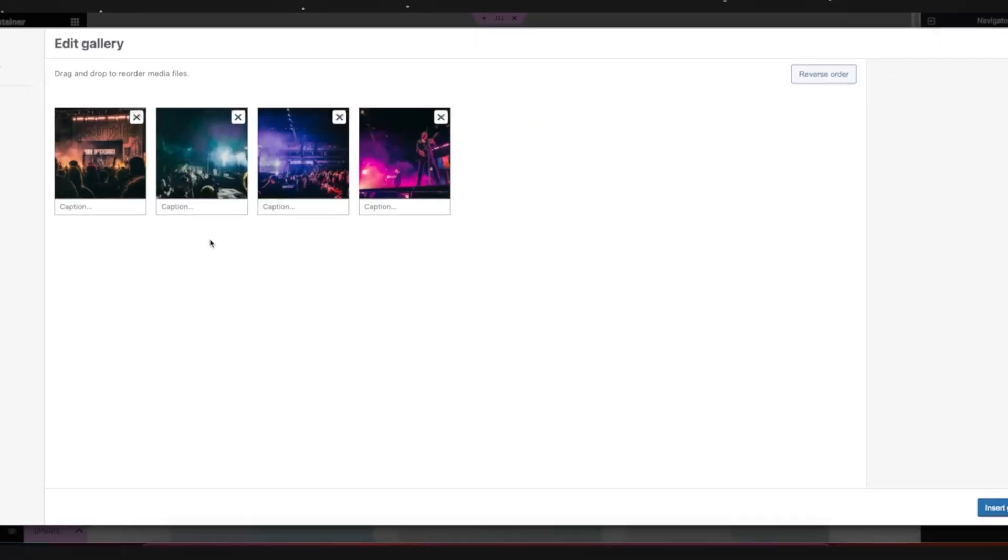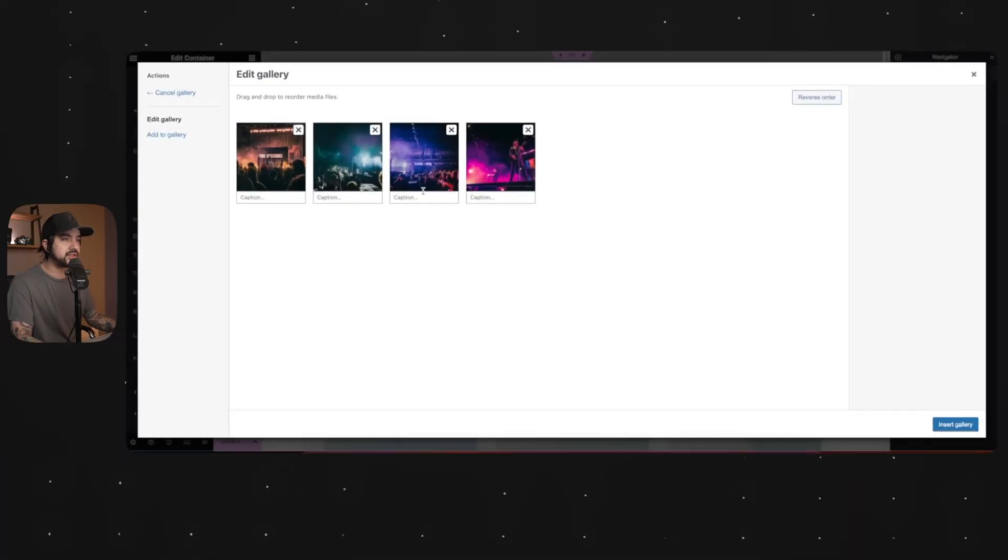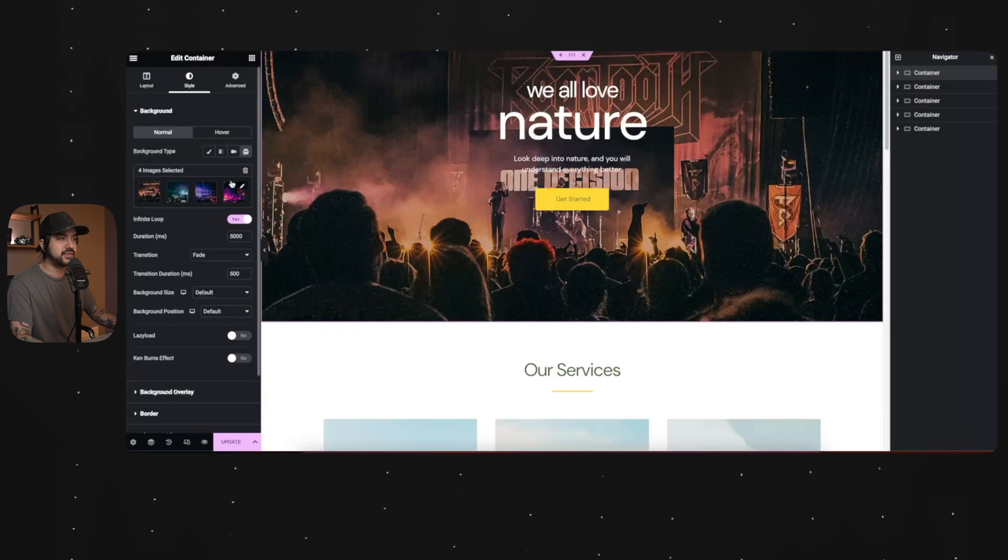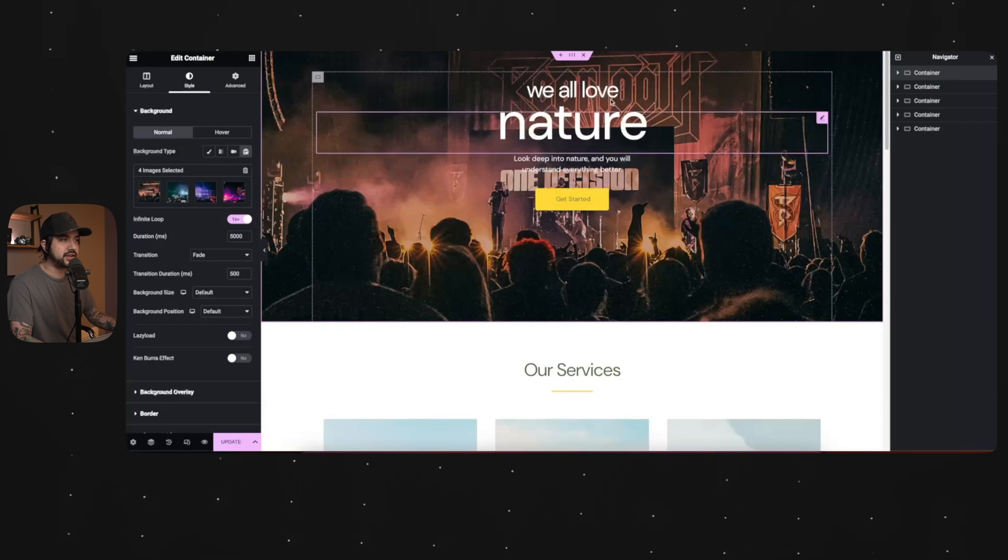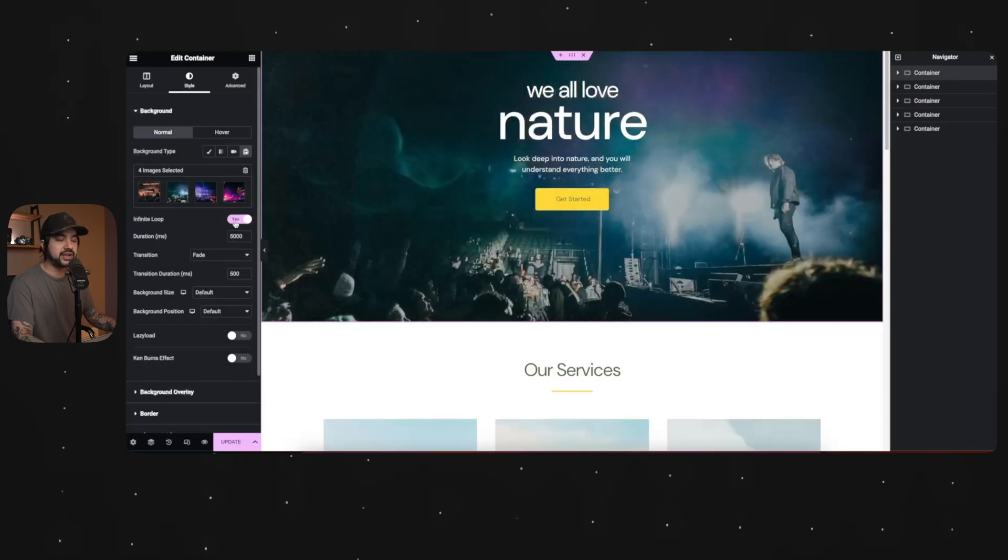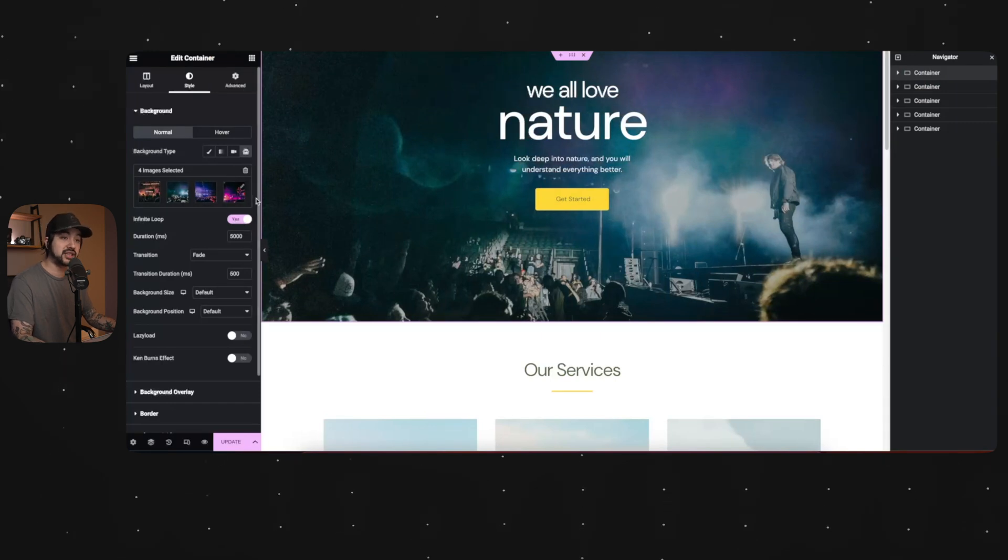Create new gallery. And let's see, do I like the order that this is in? Yeah, it's a good order. Insert. So here it is. Now this is going to be my background. I like to keep it on infinite loop just so that way, when it hits the last one, it's going to go back to the first one.